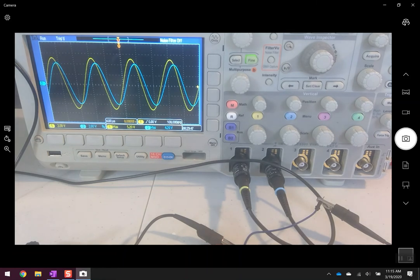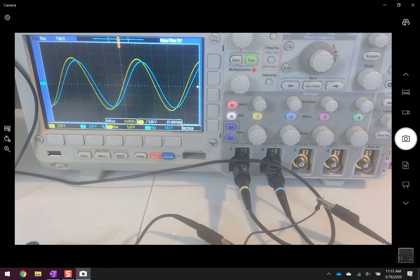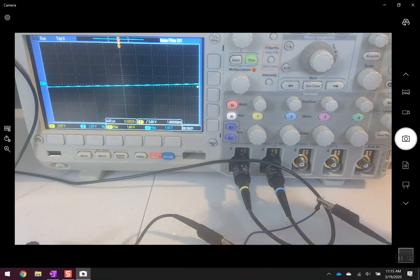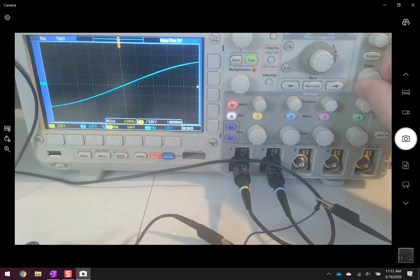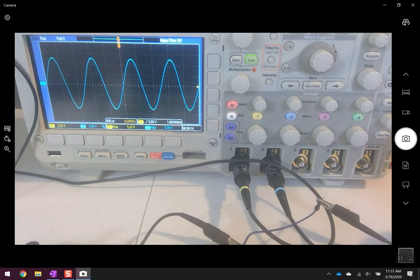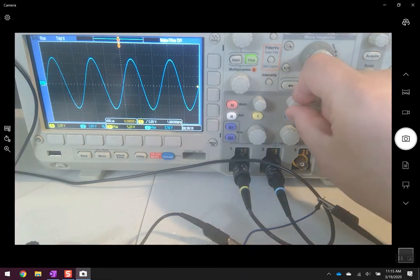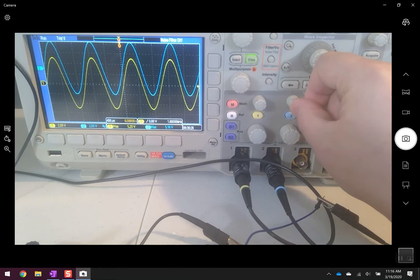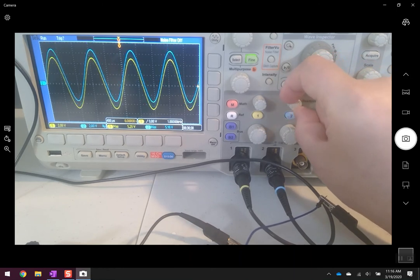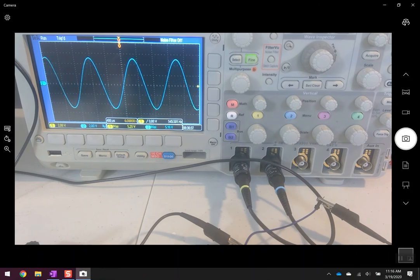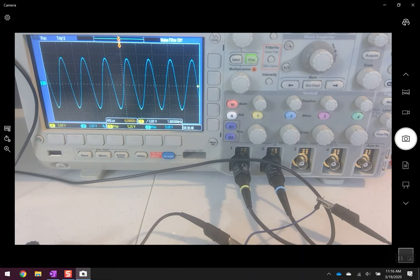I'm going to play with the frequency on the function generator. I'm turning it down to 1 kilohertz. I have to adjust my horizontal scale to see the waveform. It looks like just one waveform because the input and output are essentially lying on top of each other. If I move them apart, we can see both waveforms. At a lower frequency like 1 kilohertz, the filter is absolutely passing the signal through.